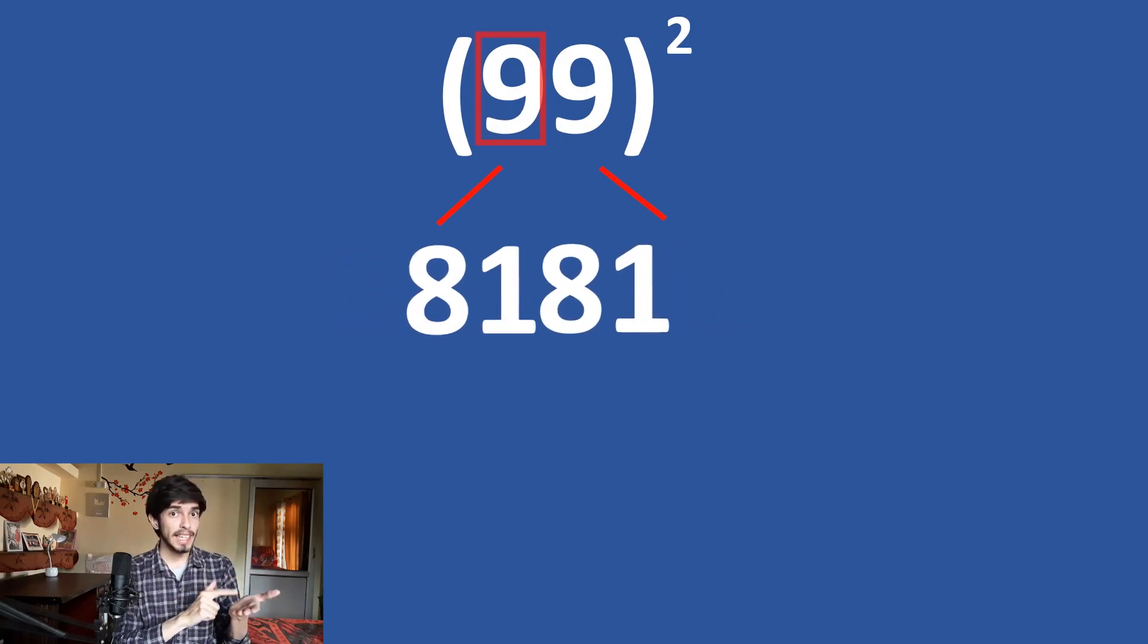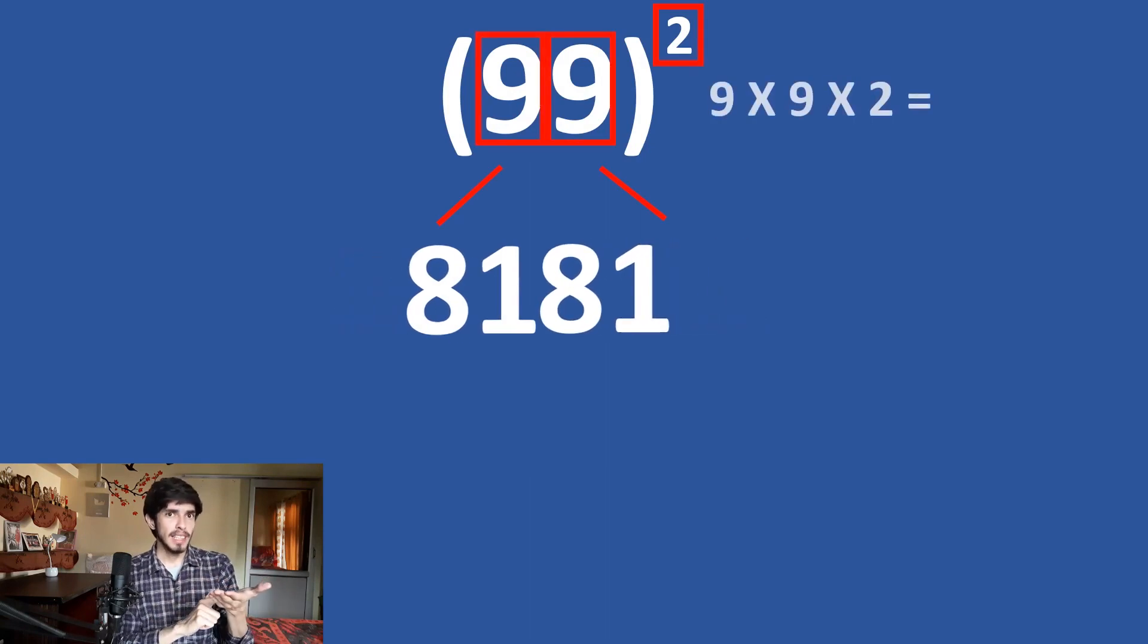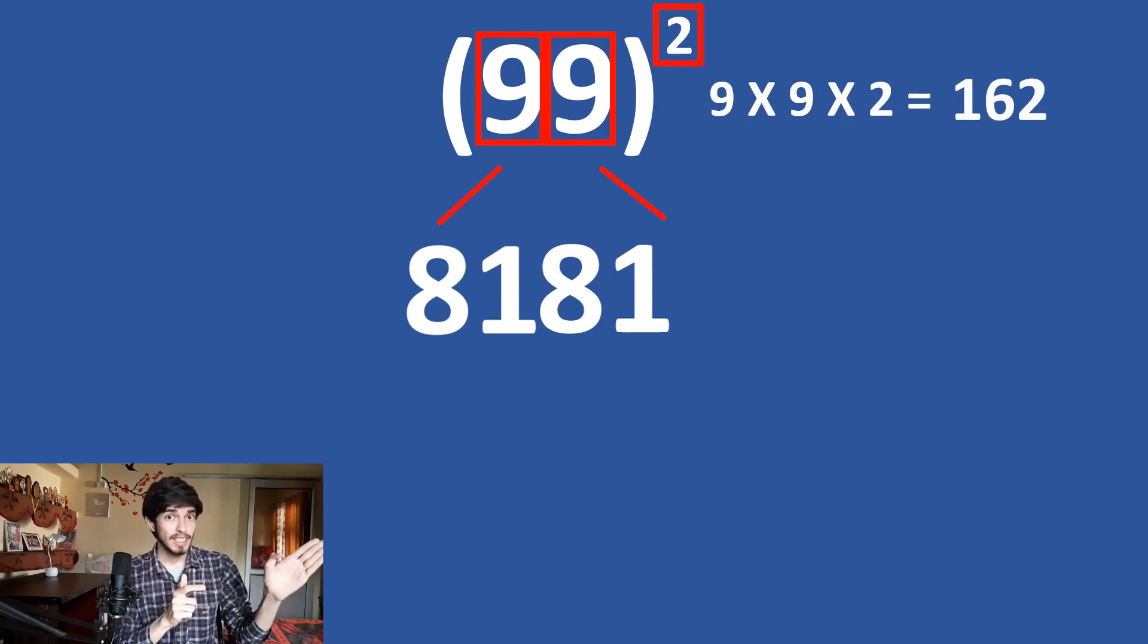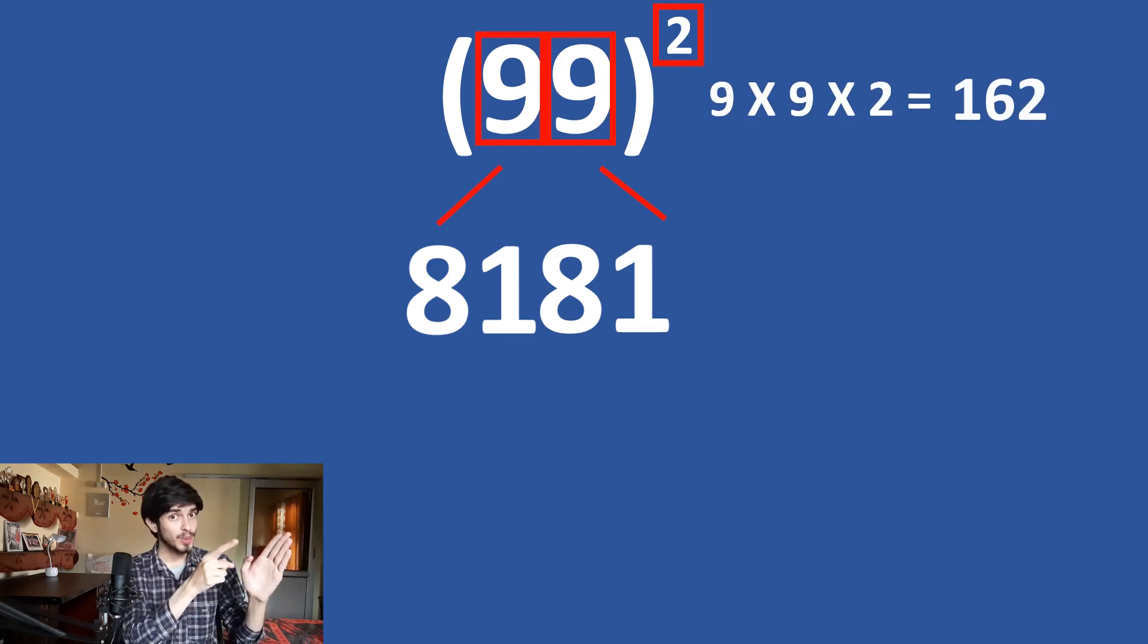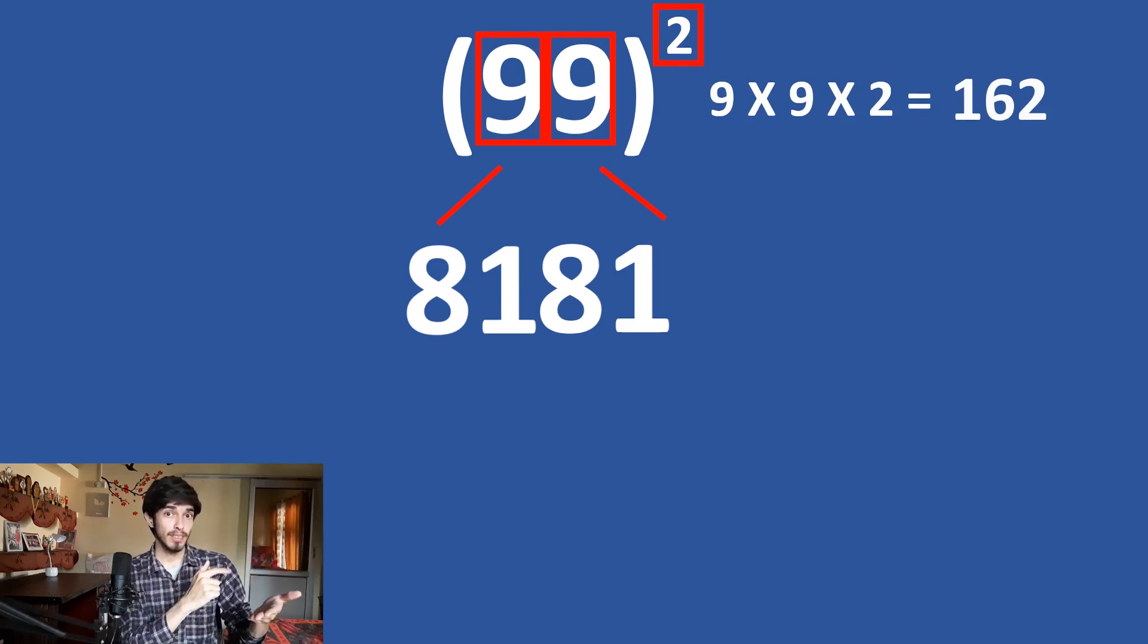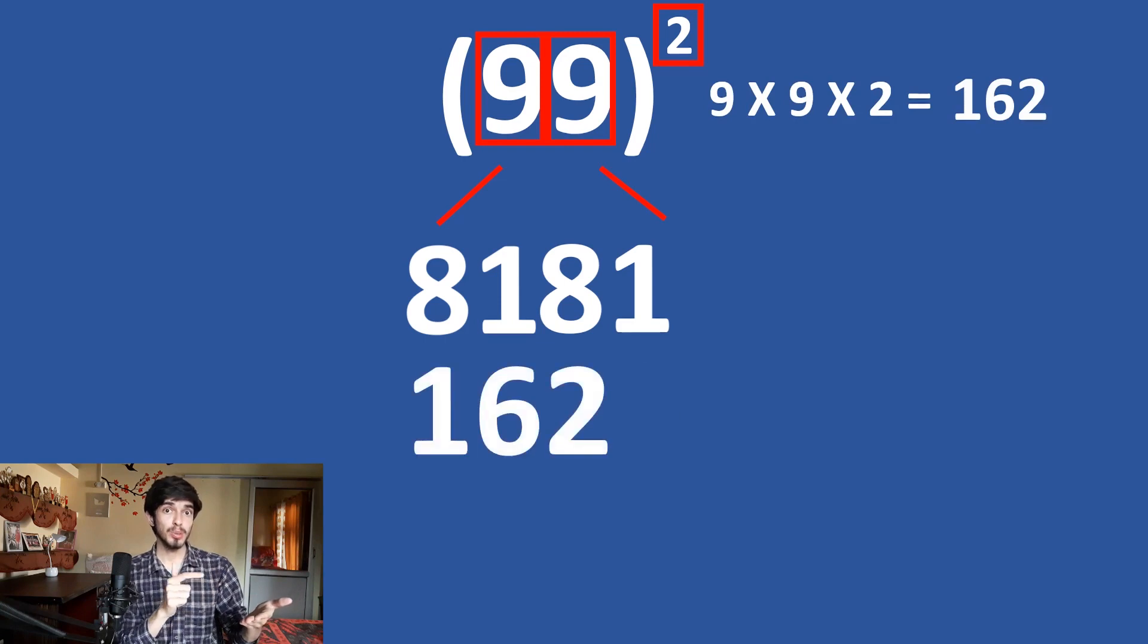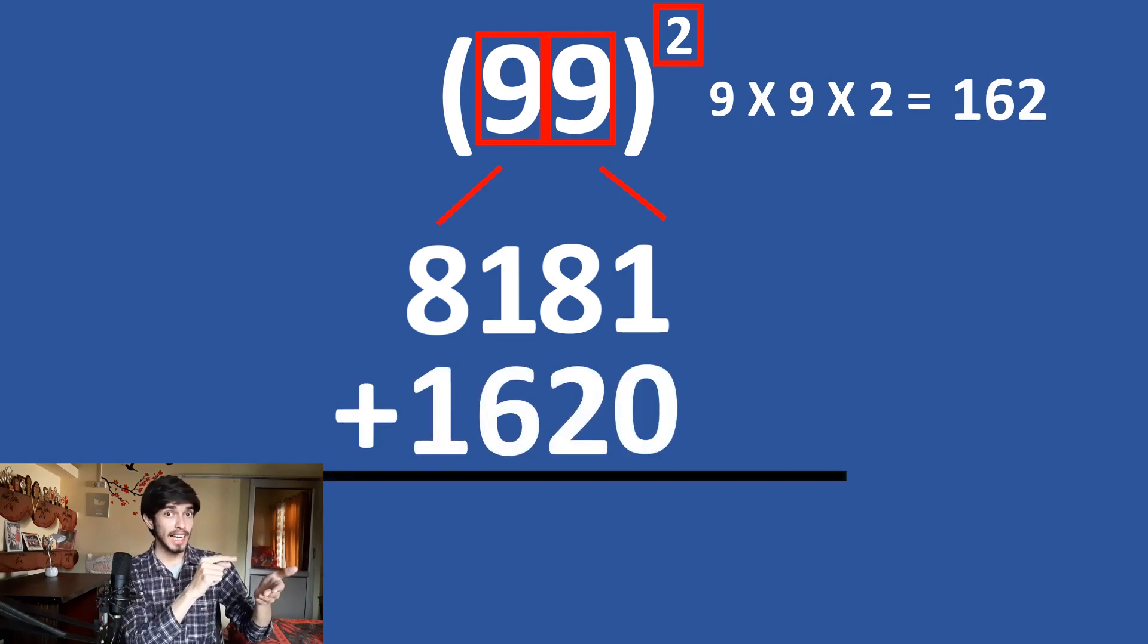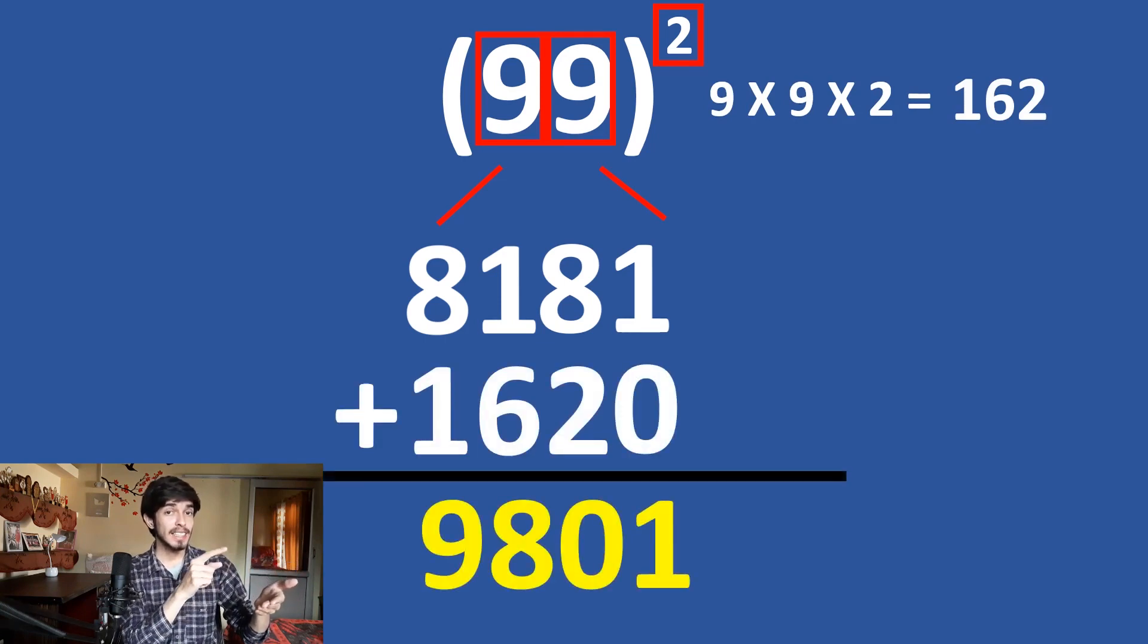Club it together. 8181 plus 9 times 9 is 81 and 81 times 2 is what? 162. Okay. So, 8181 plus 1620 and it is 9801.